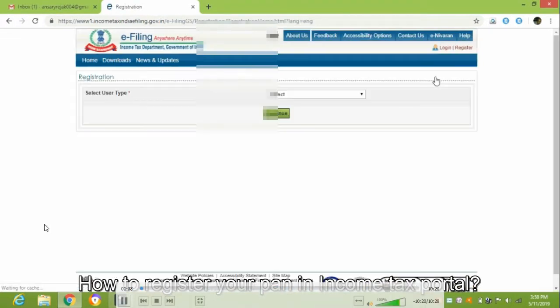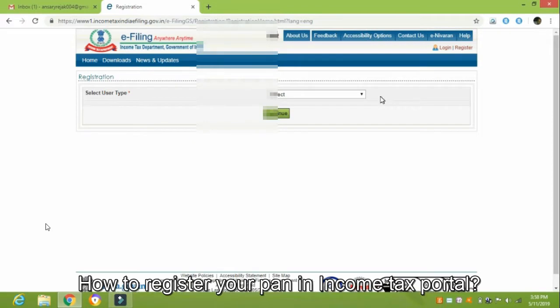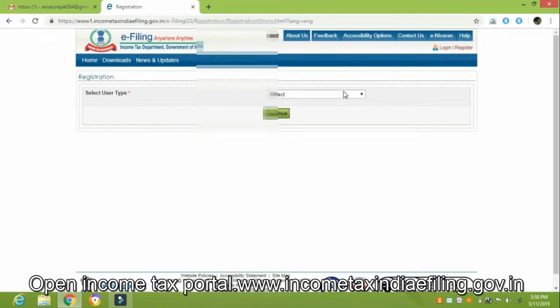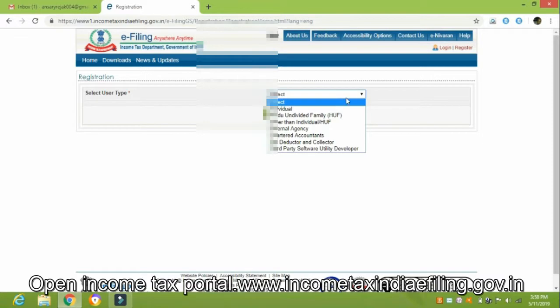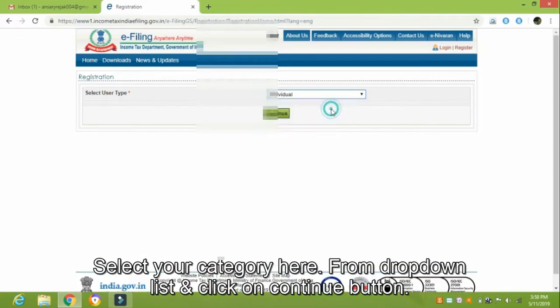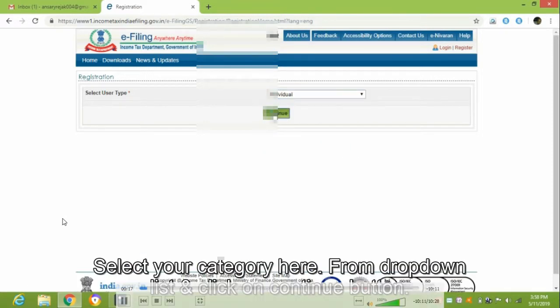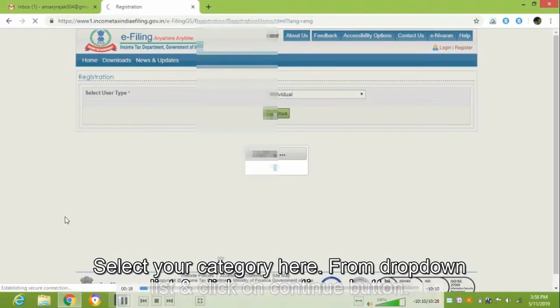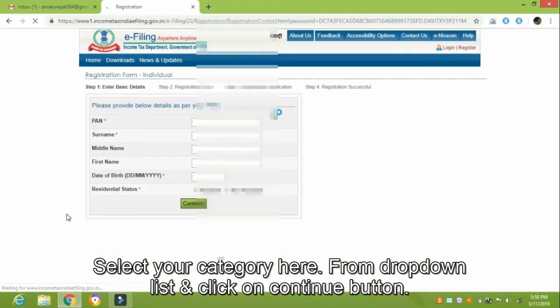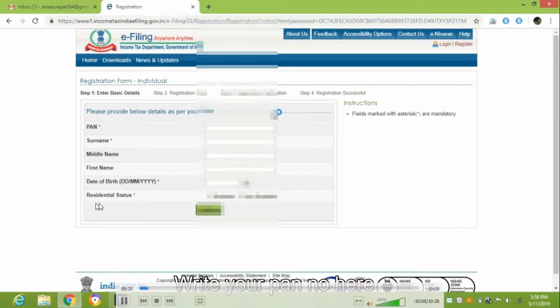How to register your PEN in Income Tax Portal. Open Income Tax Portal at www.IncomeTaxIndiaEFiling.gov.in, select your category from the drop-down list, and click on the Continue button.